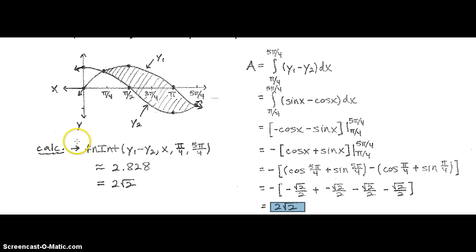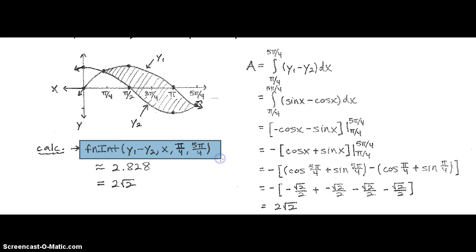If you were to do this in your calculator, the setup is simple, but the approximation would come out to 2.828.